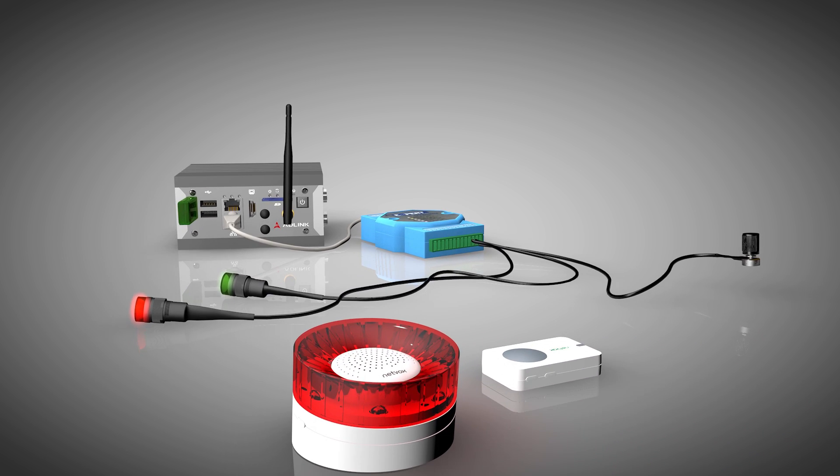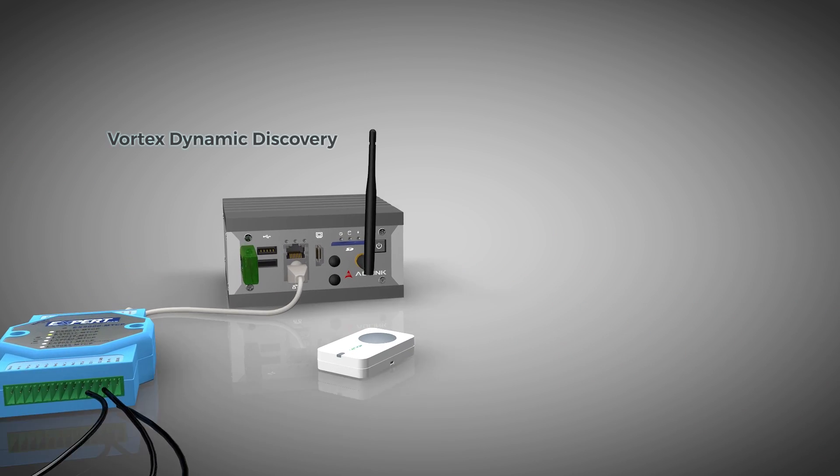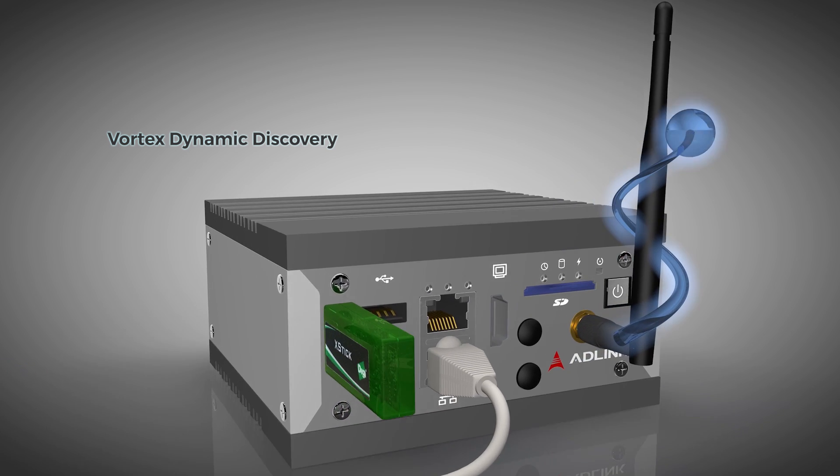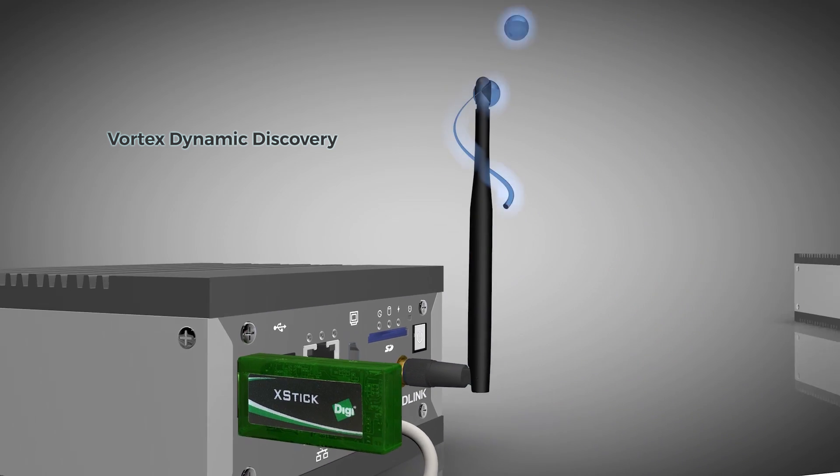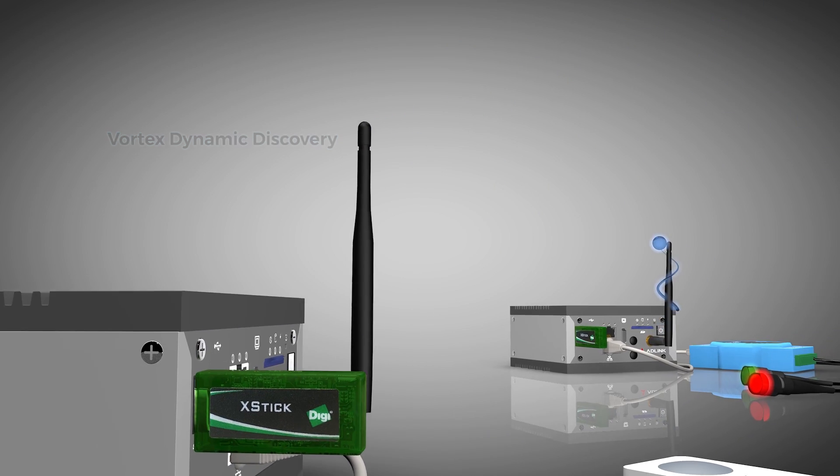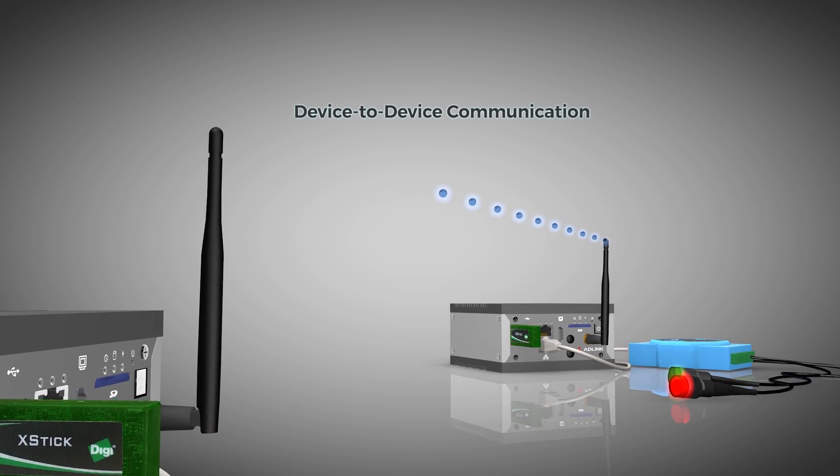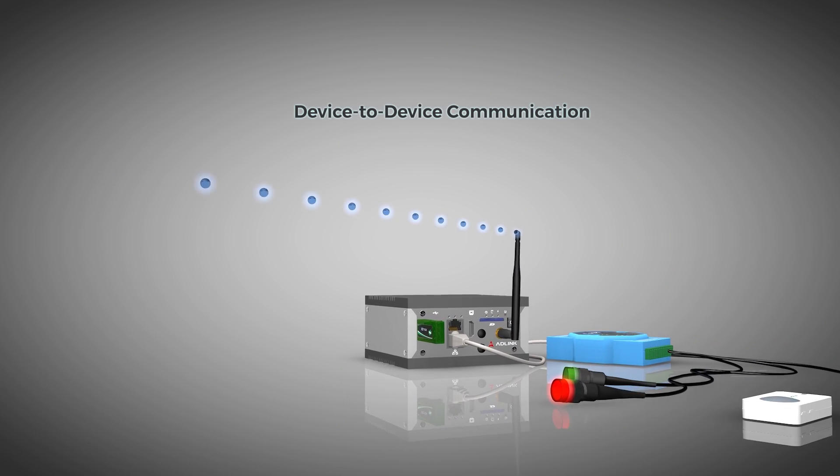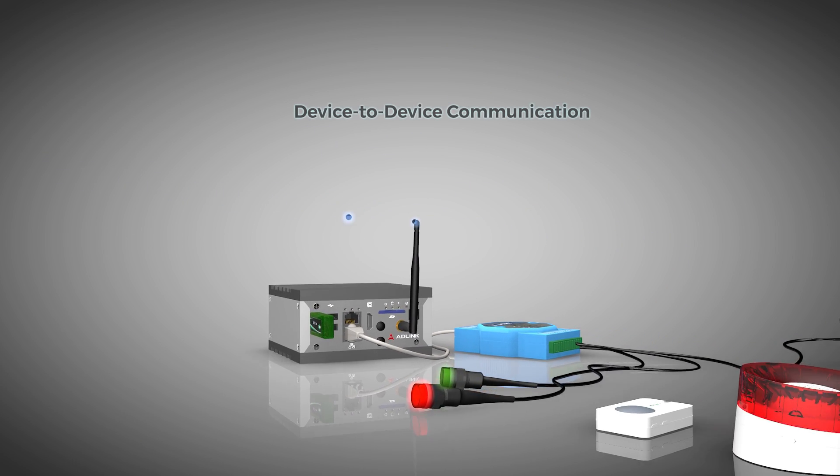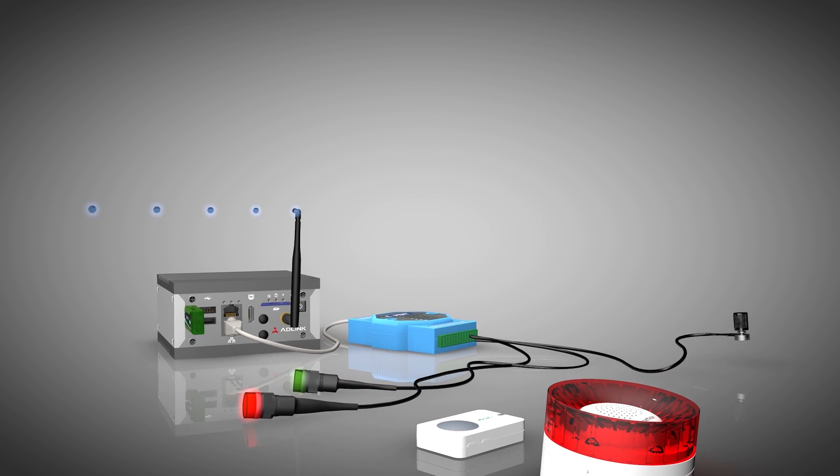When the two gateways are powered up, they will automatically discover each other using the dynamic discovery features of Vortex and start exchanging real-time luminosity data produced by the light sensor.